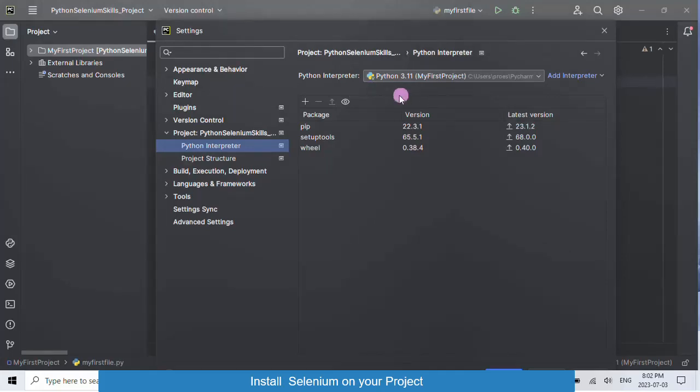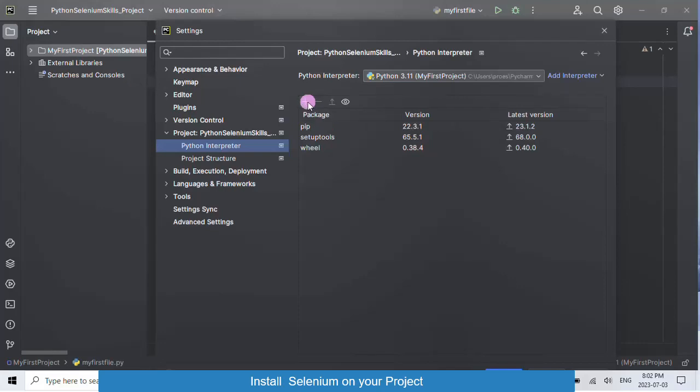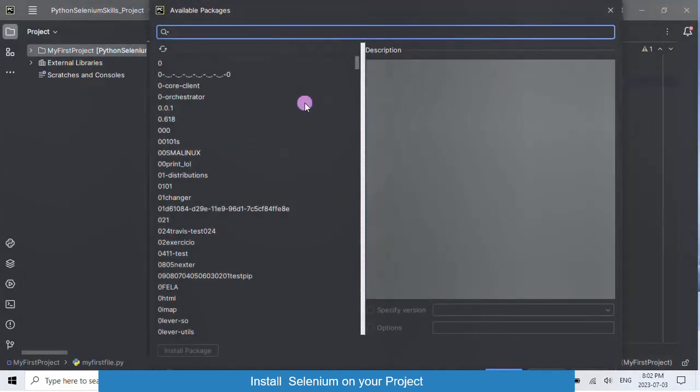Now, you have the plus icon that will allow you to install package, minus icon that will allow you to uninstall package. Click on the plus icon.